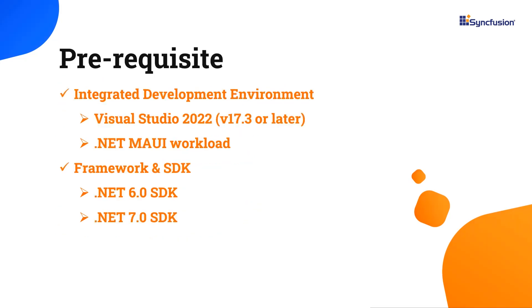Before you begin, make sure you have installed the latest version of Visual Studio 2022 with the required .NET MAUI workload. You should also have one of the .NET SDKs installed on your machine.